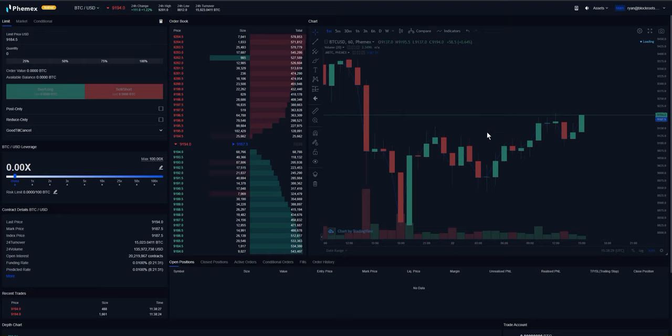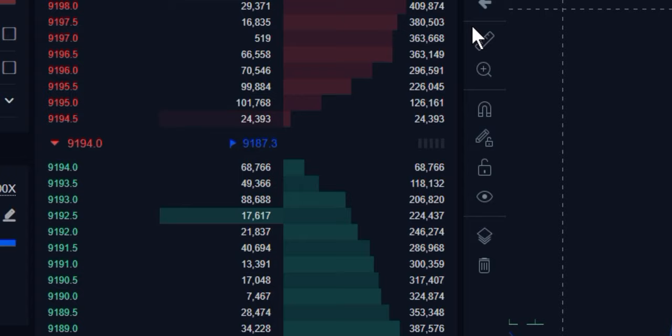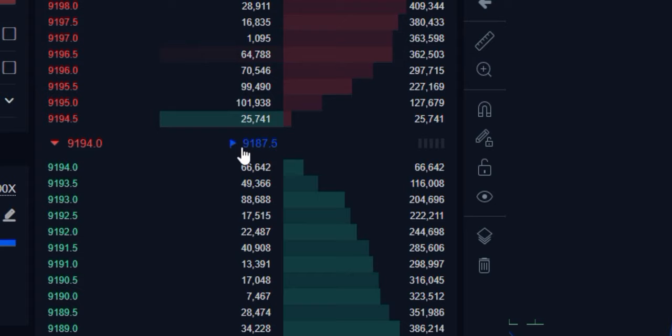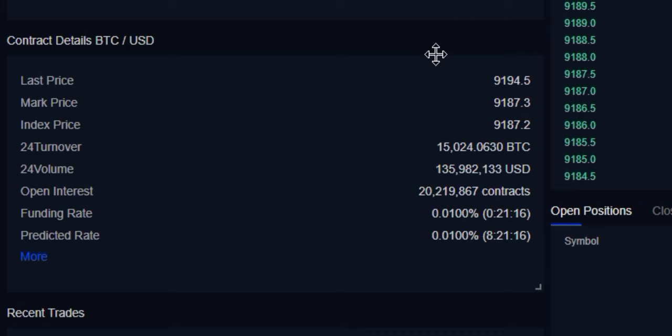Then we could look at the order book and we'll see that the mark price is listed right next to the last traded price, highlighted in blue, matching the blue line right now on this chart. The last place that we could find this is under the contract details, so we'll see the last price and then the mark price and then that index price.